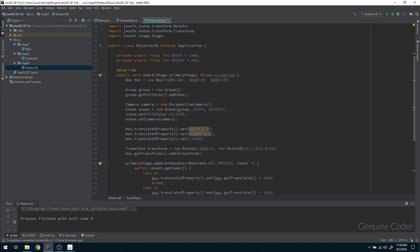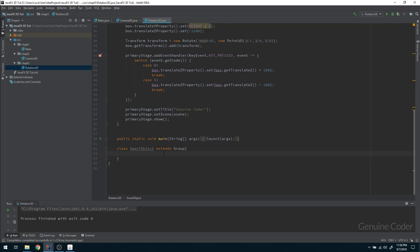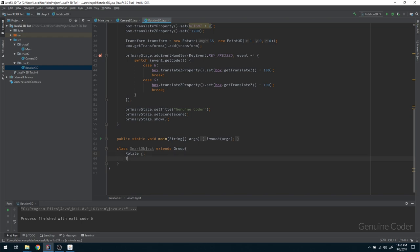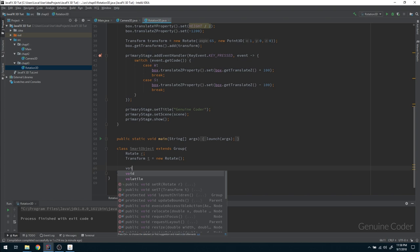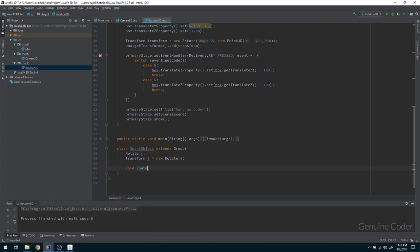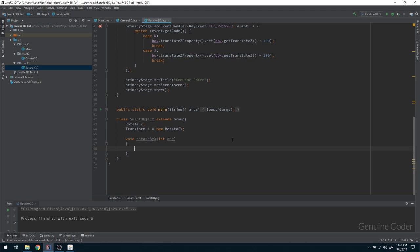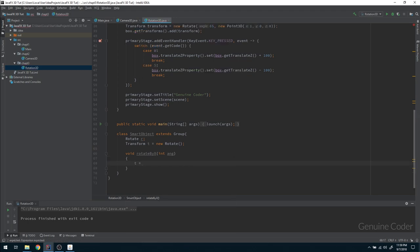Since this Group contains only the box, rotating the Group is exactly the same as rotating the box. I'm going to create a rotation property: a Transform t = new Rotate(). Then I'll write a method called rotateByX(double angle). Whenever someone calls this method, I want to rotate that object by the given degrees around the X-axis.